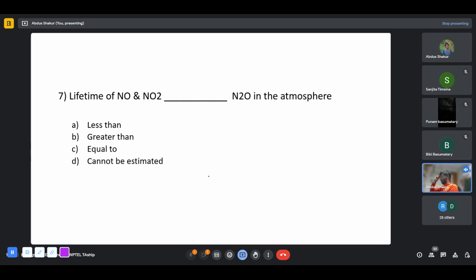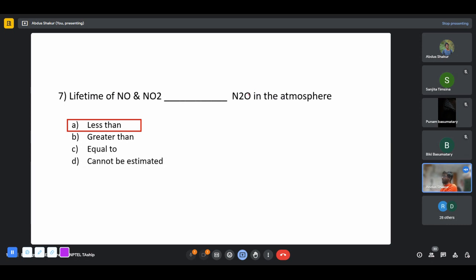The lifetime of NO and NO₂ in the atmosphere is less than that of N₂O. A molecule of NO or NO₂ won't stay as such in the atmosphere for long before reacting with other components, because N₂O is relatively more stable in its molecular configuration compared to NO and NO₂, which are highly reactive.